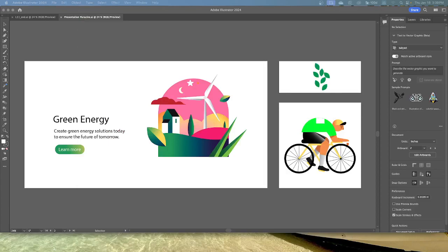You can use gradients provided with Illustrator or create your own and save them as swatches for later use. Except for freeform gradients, you can create blends between colors, add volume, or add light and shadow effects to your artwork. To begin this lesson, you'll apply a gradient fill that comes with Illustrator to a background shape to give the idea of a sunset. Go down and choose Presentation 1 from the artboard navigation menu.